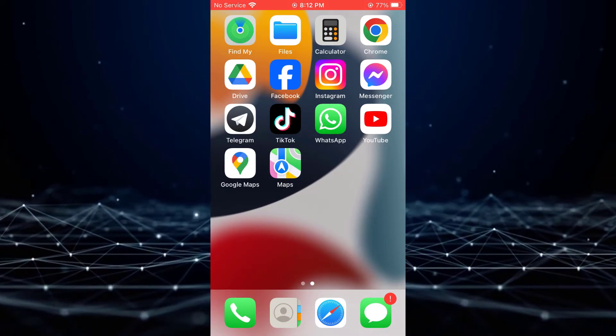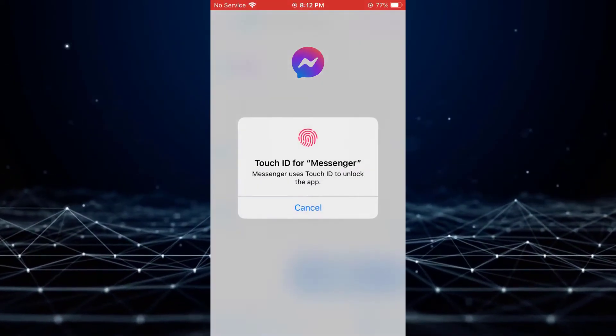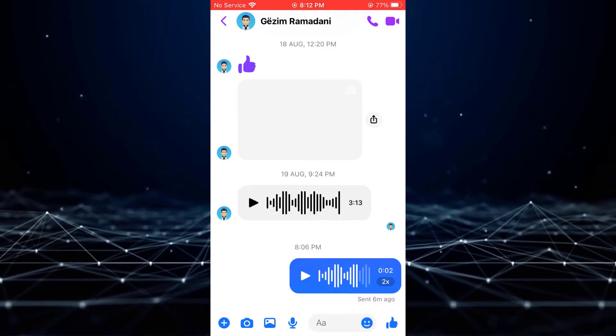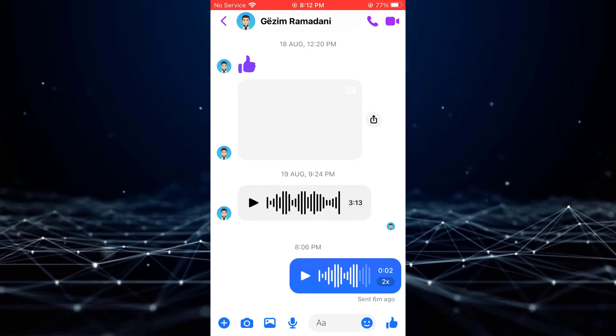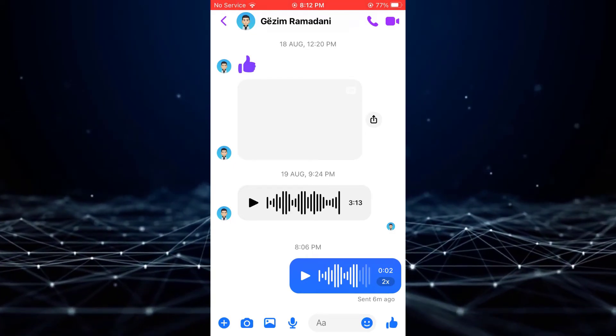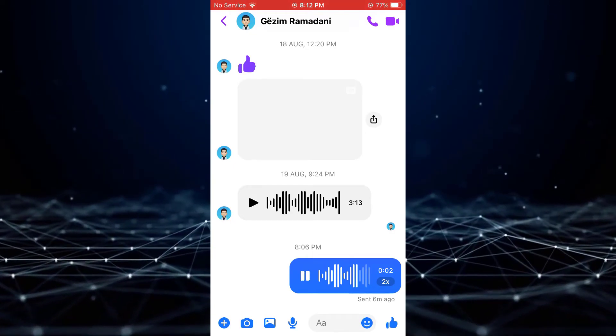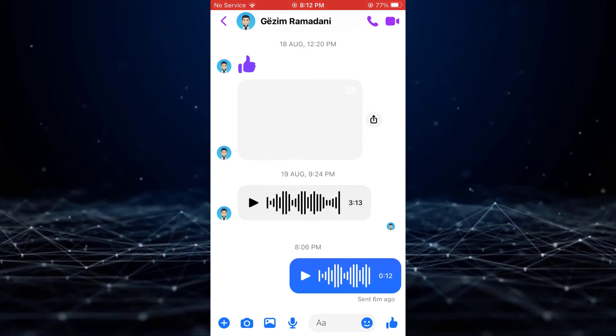To begin, open the Messenger application and select any conversation. Start playing a voice message, and you will notice a new 2x button.